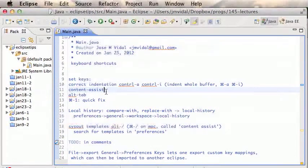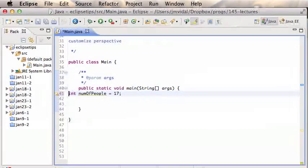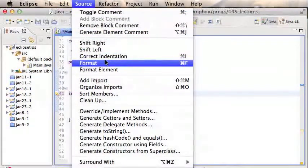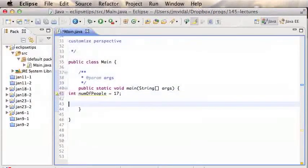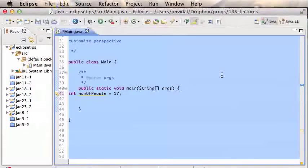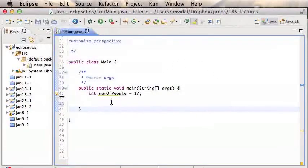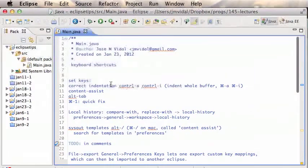The main thing is you have to remember the command name. One easy command you should be using a lot is indentation. If your program is not well-indented, under Source there is 'Correct Indentation,' which is Command+I. If you type Command+I it fixes it. If you have multiple lines, you should do Command+A (or Control+A on Windows) to select the whole buffer — that's Edit → Select All — and then Command+I to indent the whole buffer.